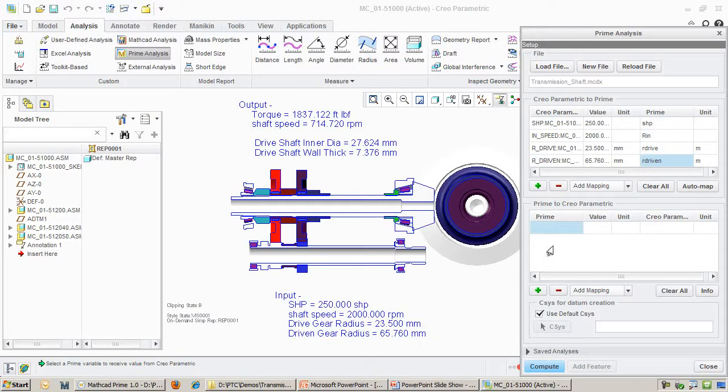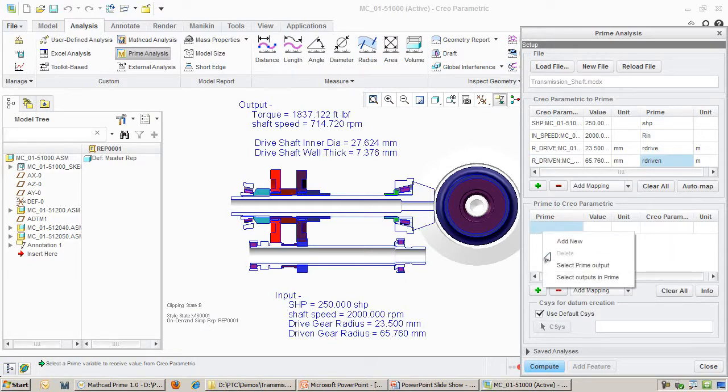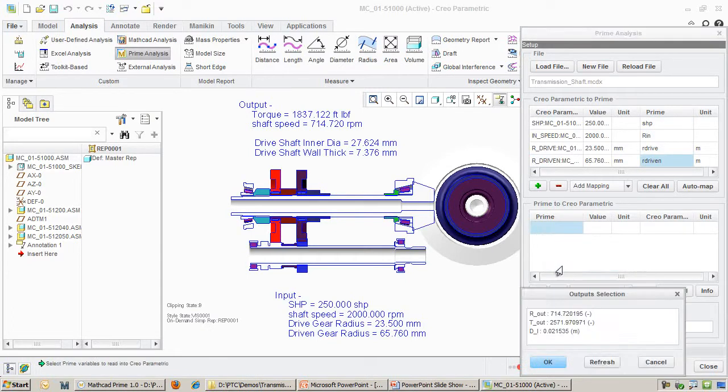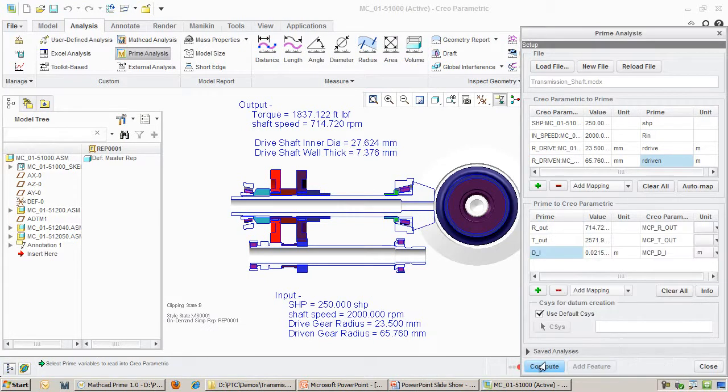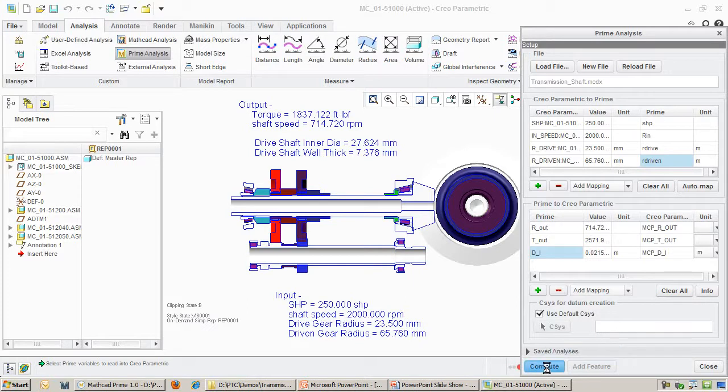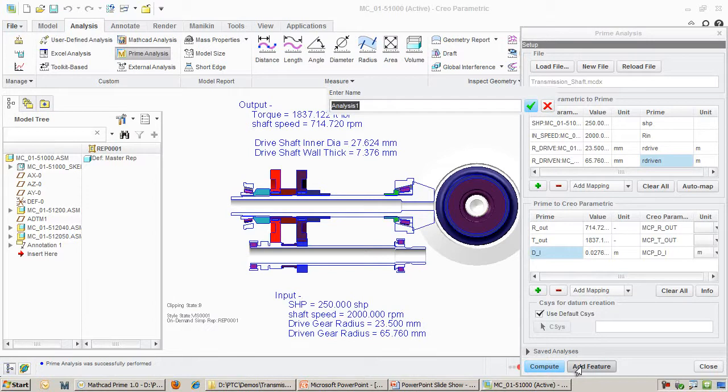Next, I select the MathCAD results that I want to transfer back into Creo. In this case, I care about the inner diameter of the shaft. I will also pull the torque and speed values on the output shaft as a reference.